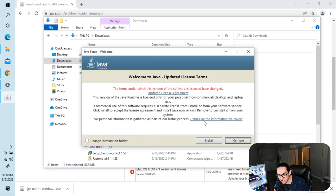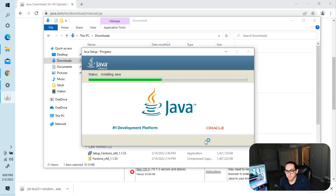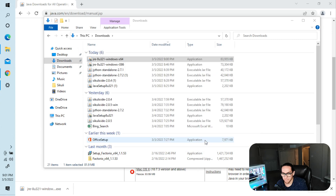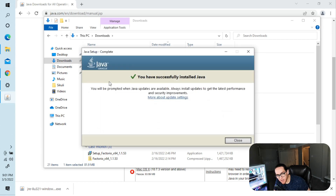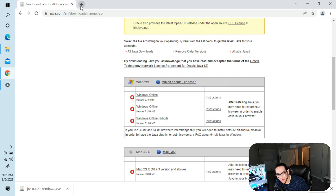Go ahead and install Java. Accept the license and click Install. This should be installing the 64-bit version of Java. The offline installer is a good one to use — as long as it says 64-bit, you should be good. Once it's done, you'll see 'You have successfully installed Java.' Close that out. You may need to restart your computer — we'll try it without and see.